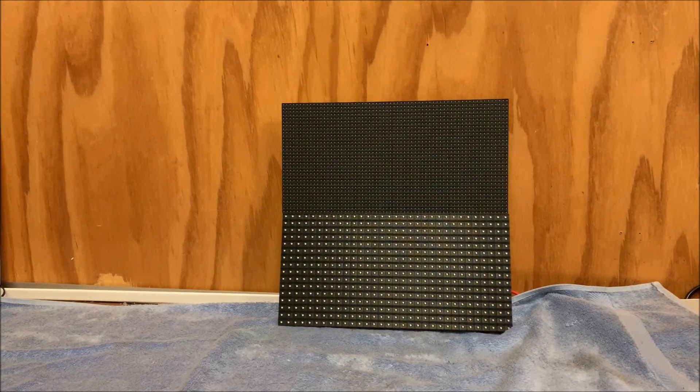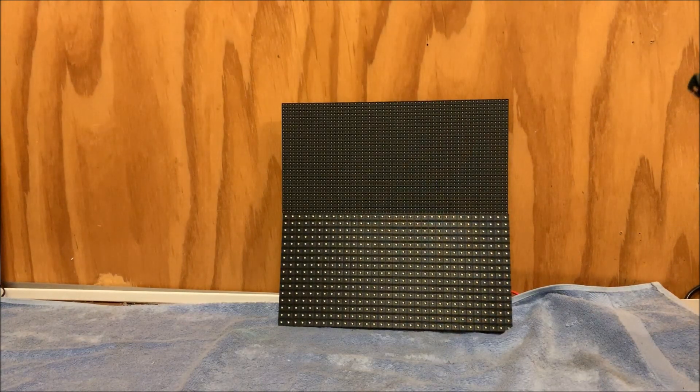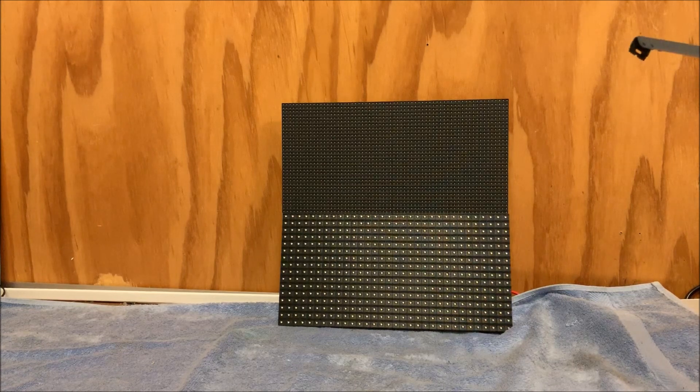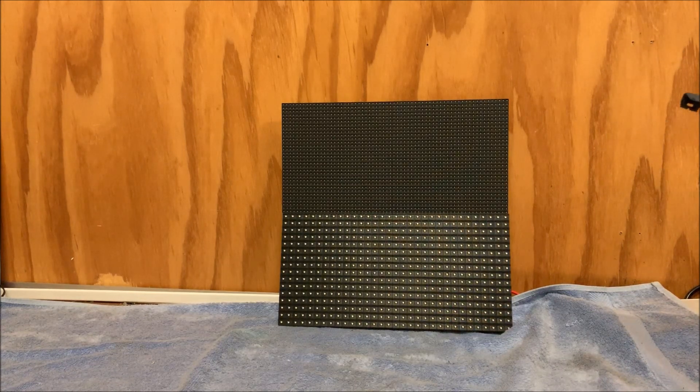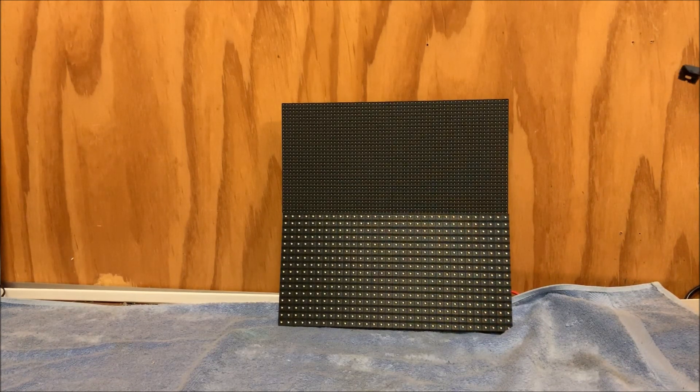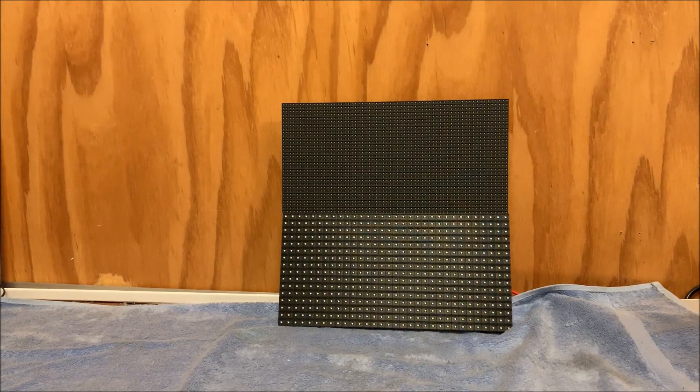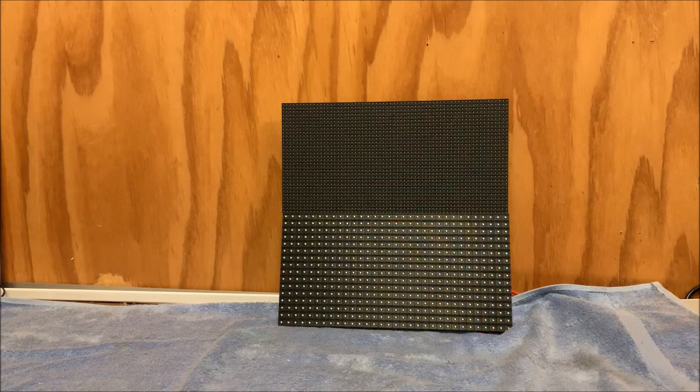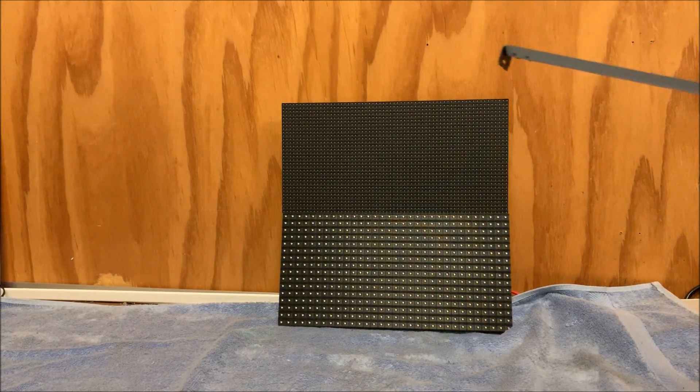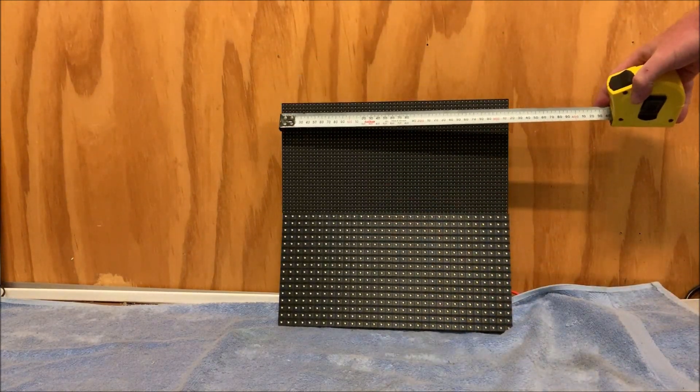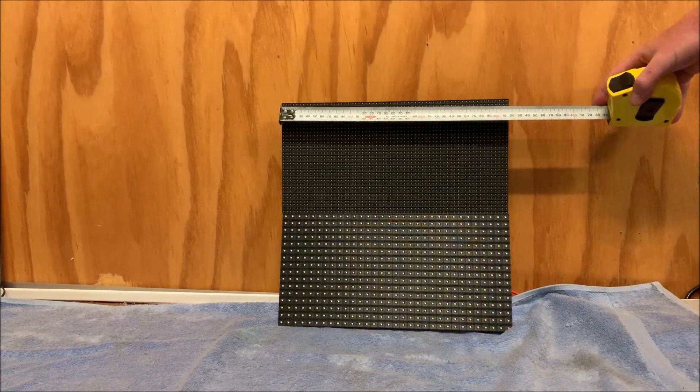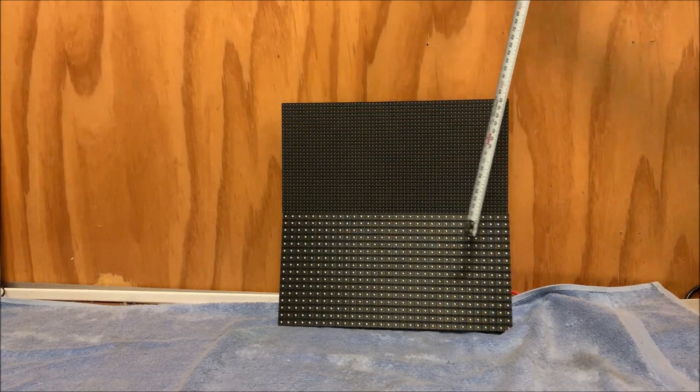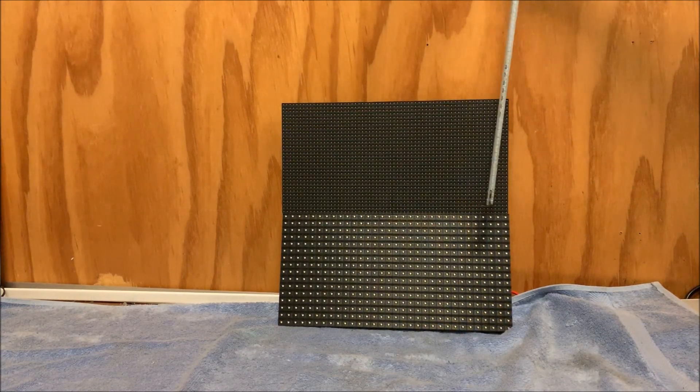Now these are both indoor panels. They're not designed to be used outdoors. We seem to be using them a lot outdoors with some other enclosures and waterproofing. You can get outdoor type panels but they also need waterproofing. Now these panels, the size of them, are approximately 320 mils by 160.